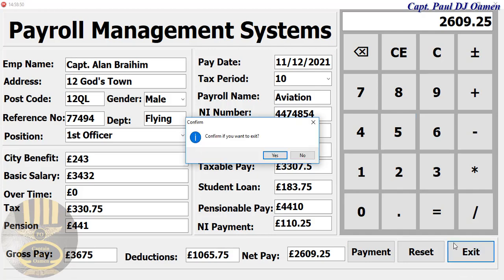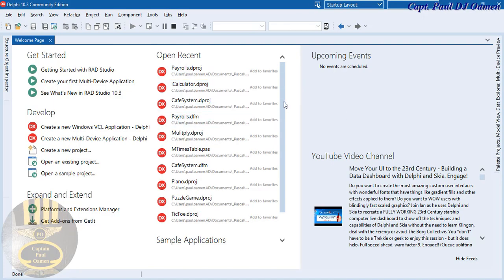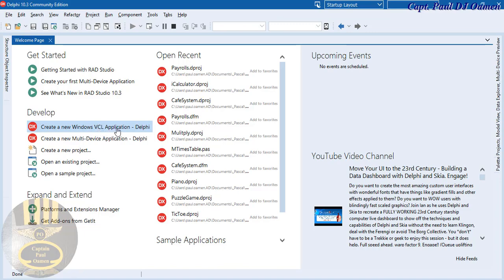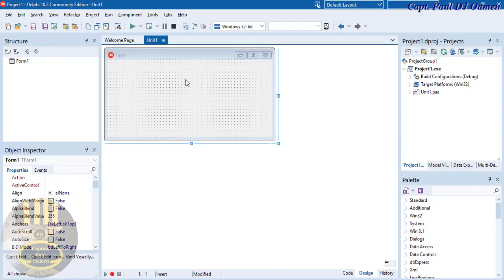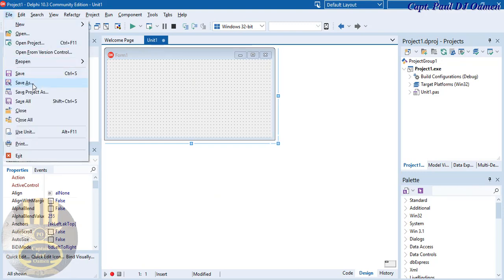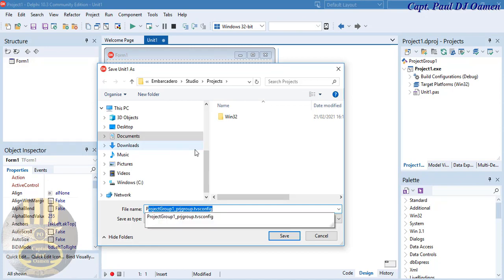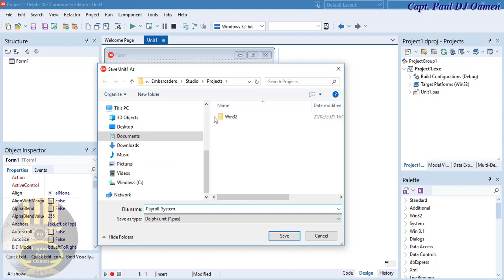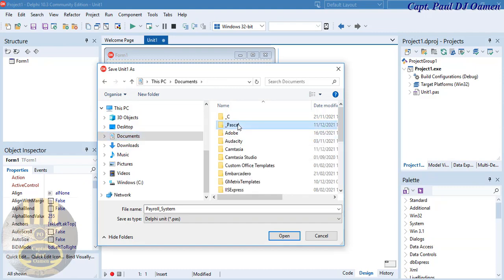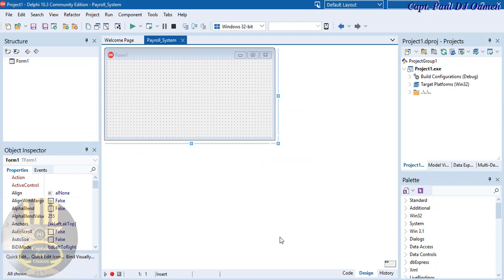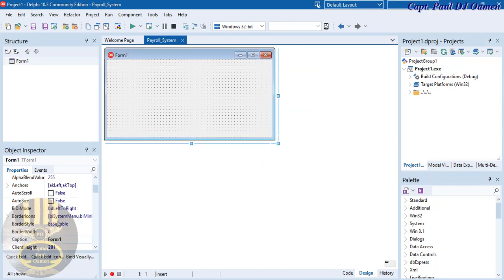I'm going to click on Exit, and here we are now in the Delphi development environment. Click on the option that says 'Create a new VCL application' and the development environment pops up. I'm going to advise you to save it right away — I'll save it as 'Payroll System' in my documents folder.